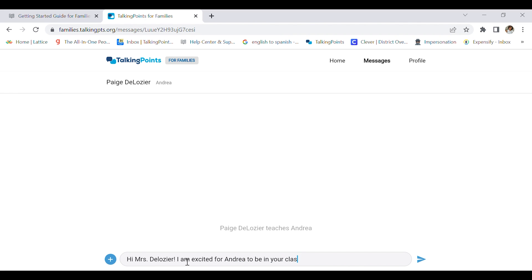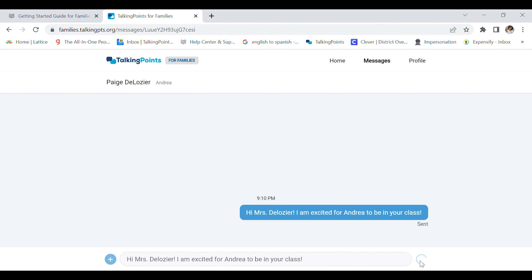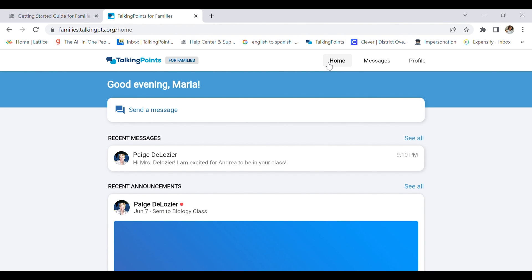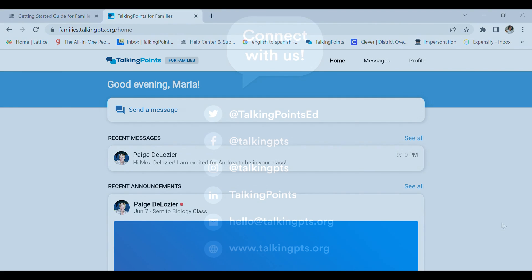Now I'm going to press send, and it's sent. It's that easy. I'm going to click home. And that's it. That's how you get started with your TalkingPoints account. Thank you!